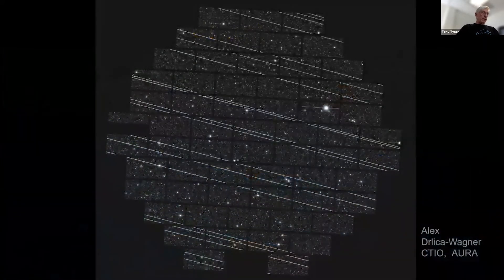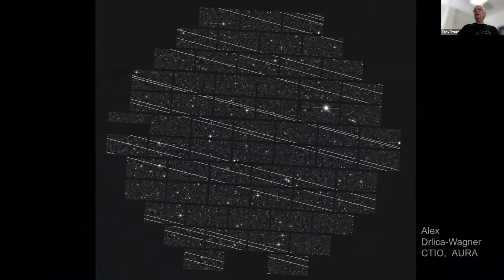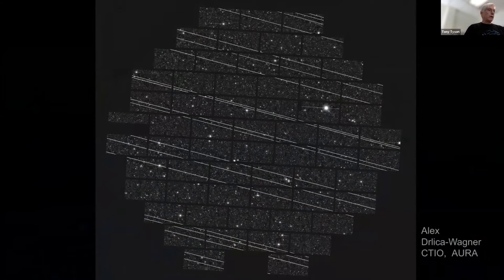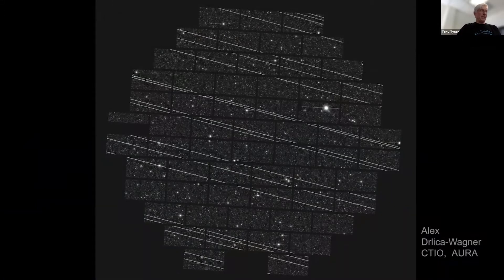This was a single 150-second exposure by Alex Gerlicker Wagner in his program on the Blanco telescope, which intercepted a launch of 60 Starlink satellites. Nineteen of them came through the camera image and it's fairly bright. This is the problem we're going to be dealing with.